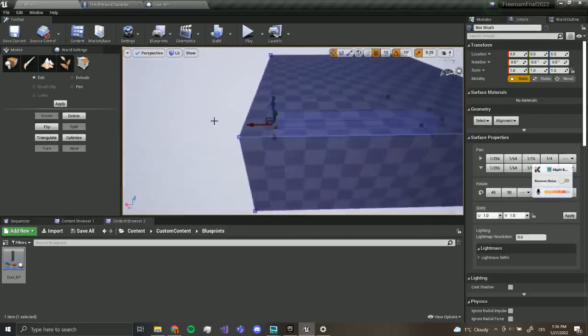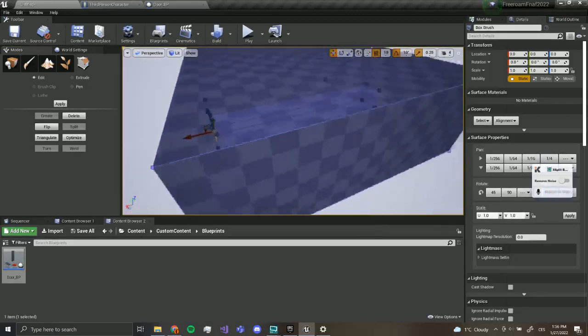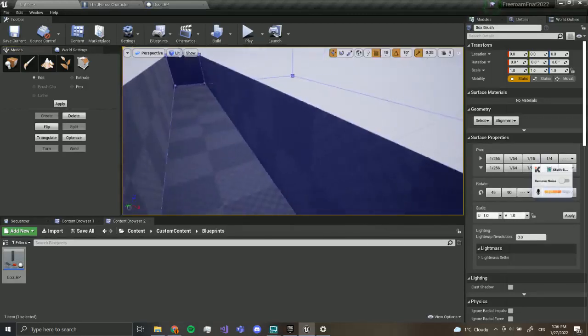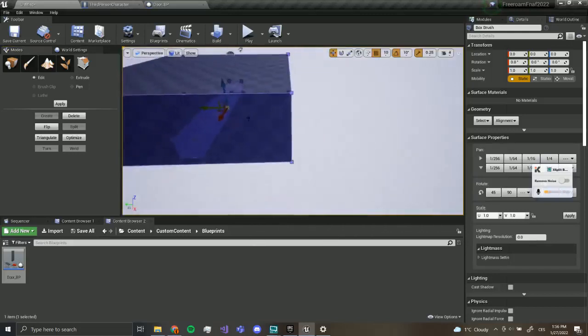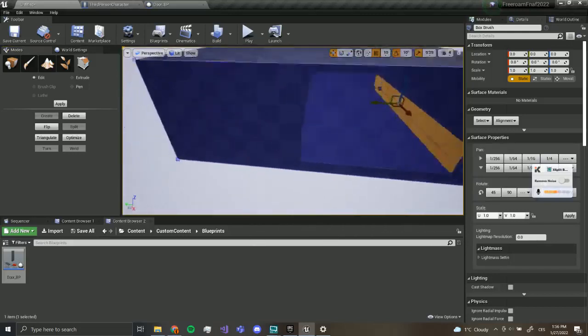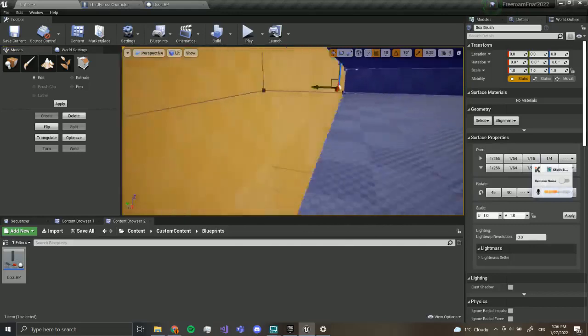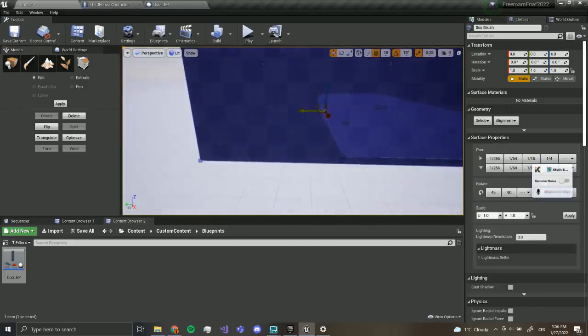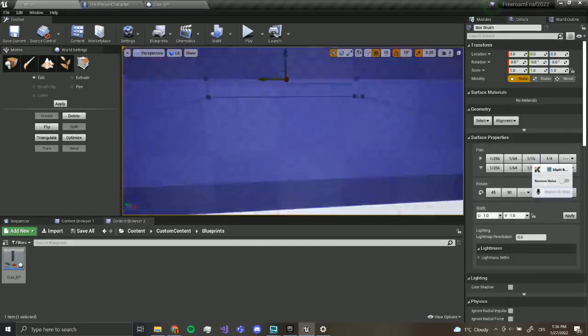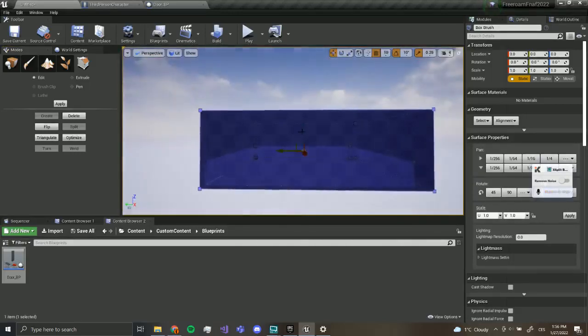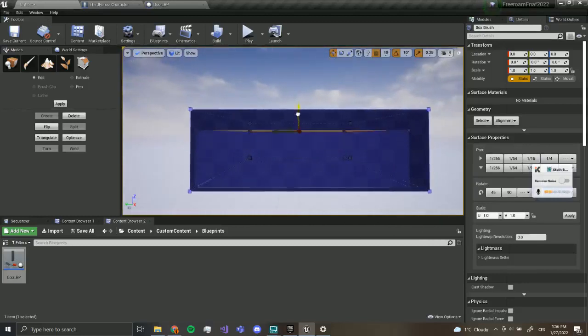Now you shouldn't be doing this to make completed maps. This is just for prototyping. But I'm going to still show it because it's a great tool to make basic levels if you can't 3D model.